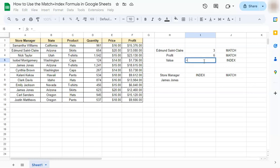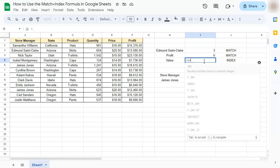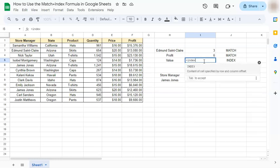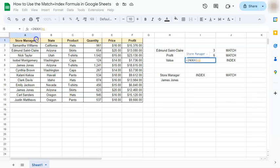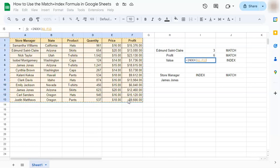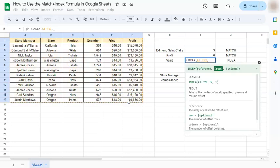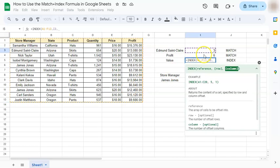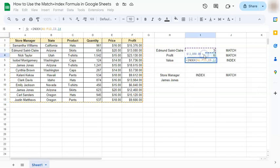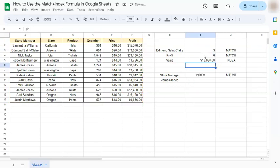We're going to start with the equal sign, type in index, click it right here. Select your reference which would be our entire table, comma, your row would be the top right here, comma, and your column. And if you press enter you have the return value of thirteen thousand eighty dollars which is our profit for this store manager.